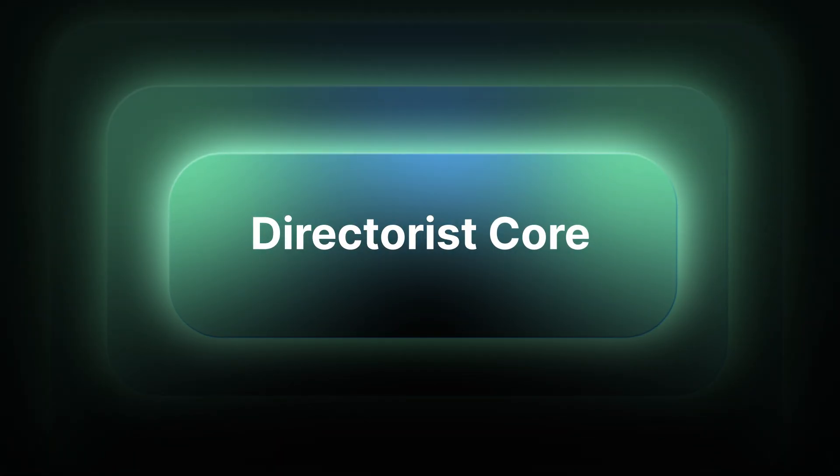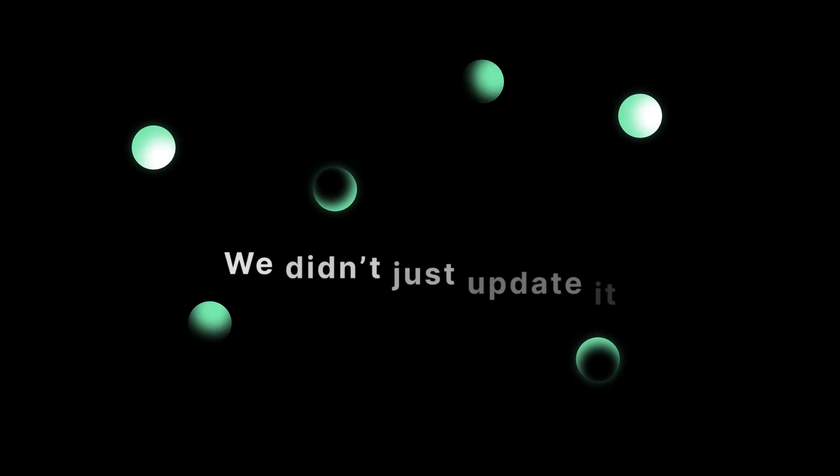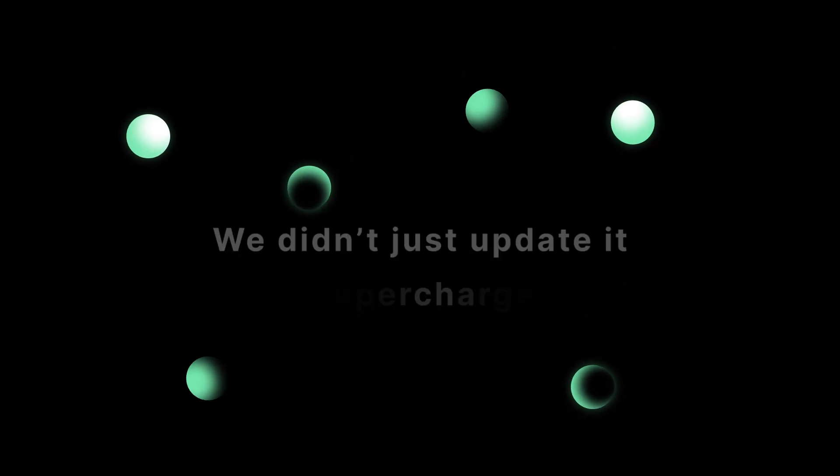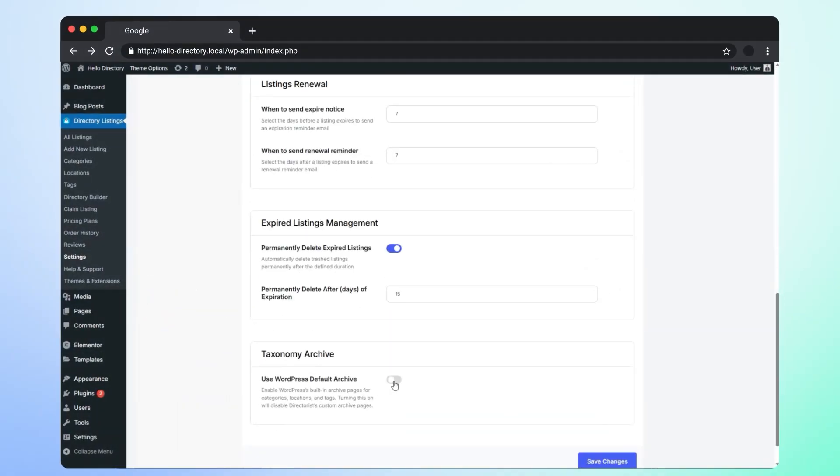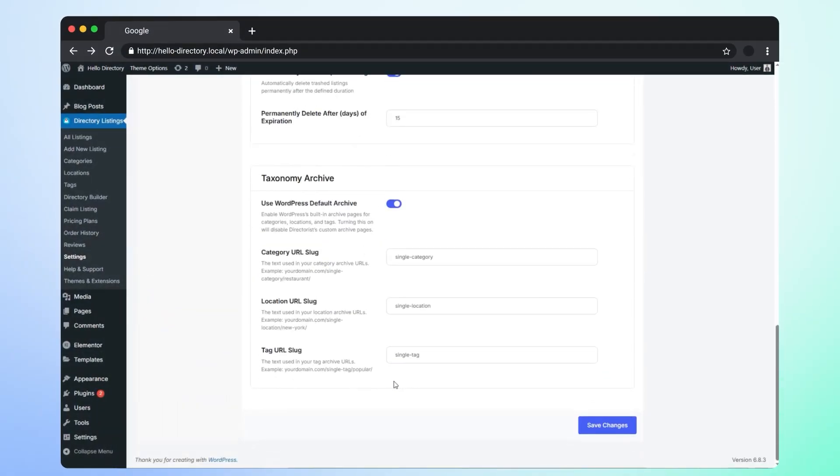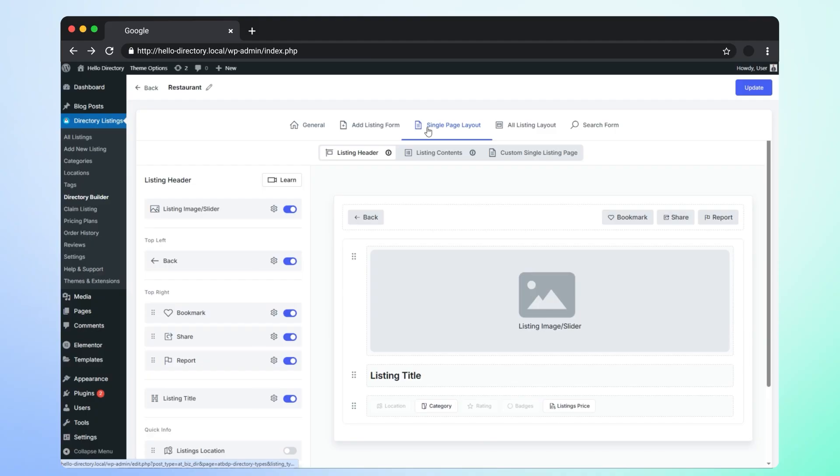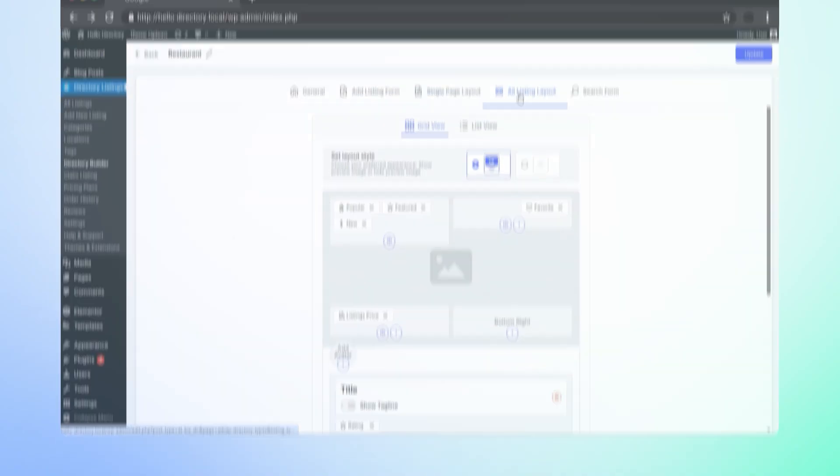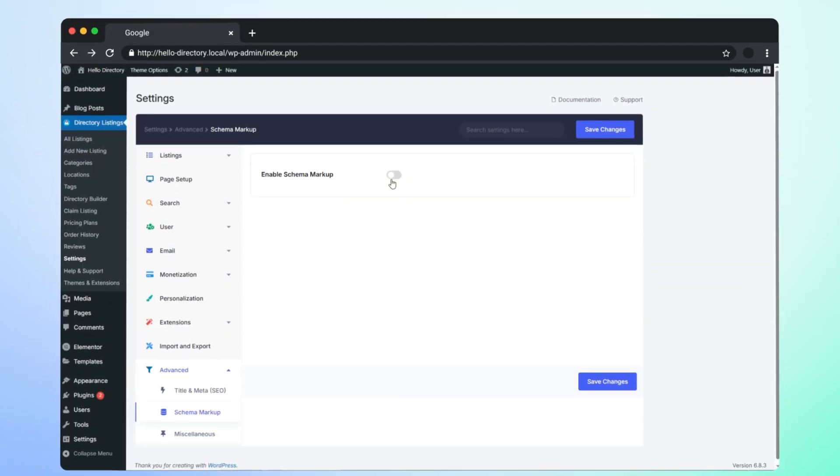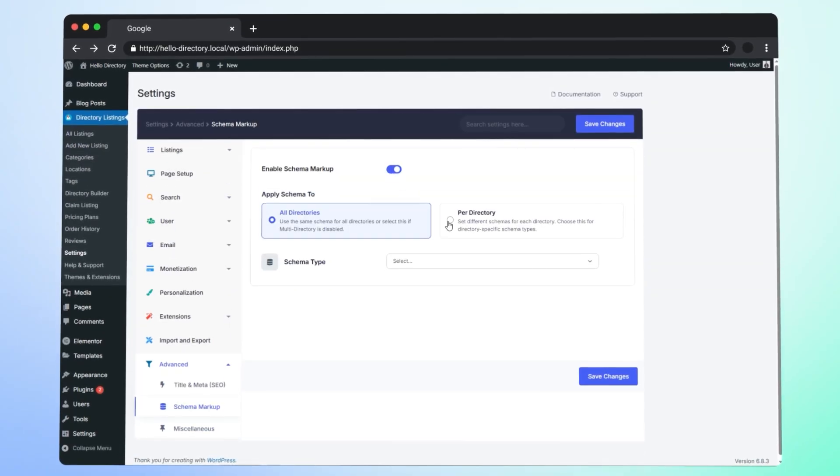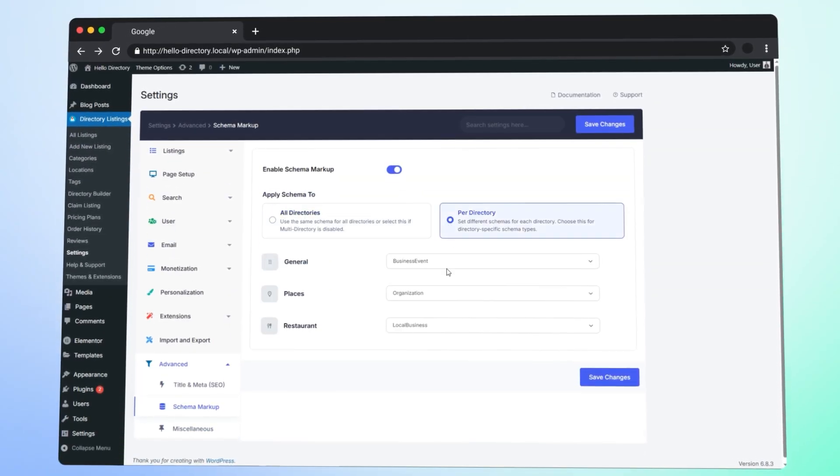And the directory core. We didn't just update it, we supercharged it. We re-engineered the taxonomy system for cleaner URLs and top tier SEO. Redesigned the builder for cleaner look and added schema support so search engines can feature your listing beautifully.